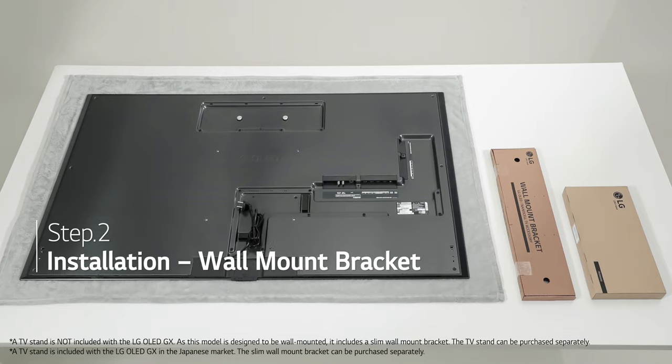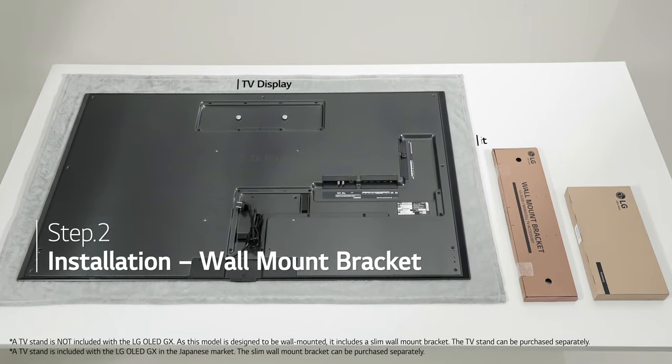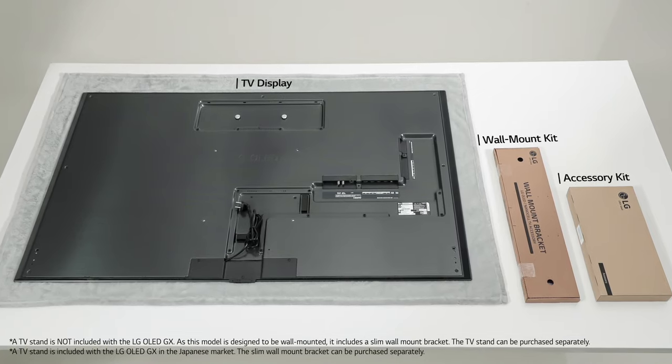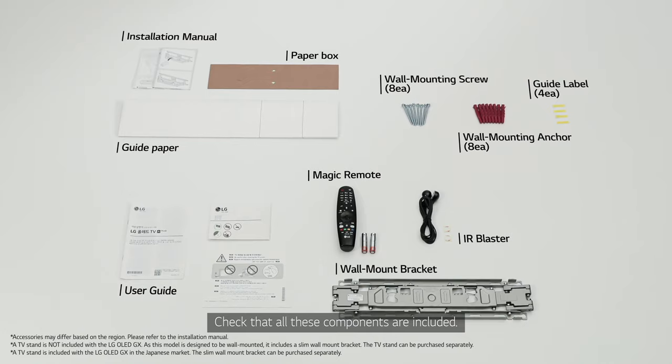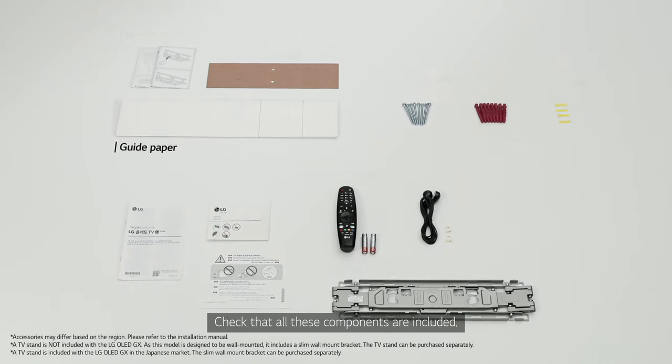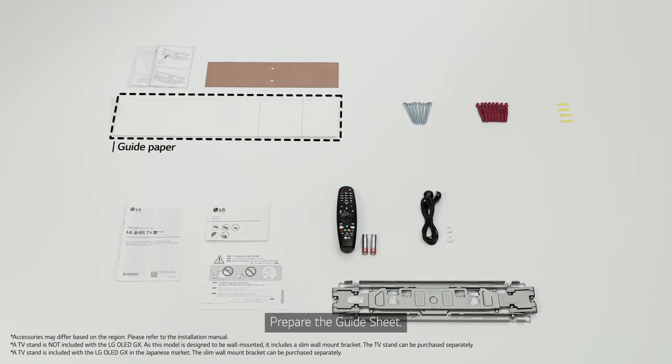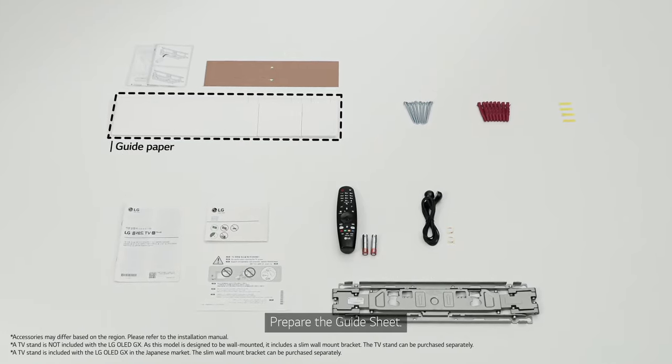Now, let's install the wall mount bracket. Check that all these components are included. Prepare the guide sheet.